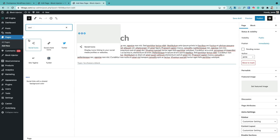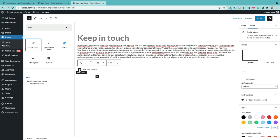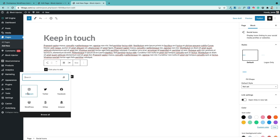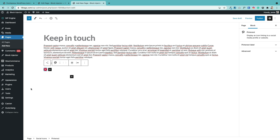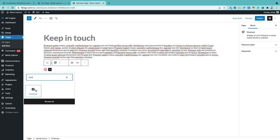To add social icons to your pages, use the social icons block that comes with Gutenberg — just drag it into your page. Once added, click the little plus sign to add your icons; you can choose from the ones shown or search for them. For example, to add a Pinterest icon, search for it, click the icon once it appears, and then add the address of your Pinterest page. Do the same for Facebook, Twitter, and other social icons.